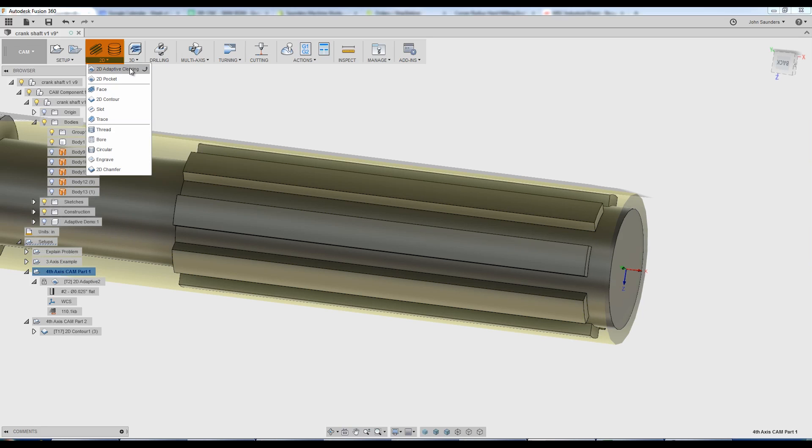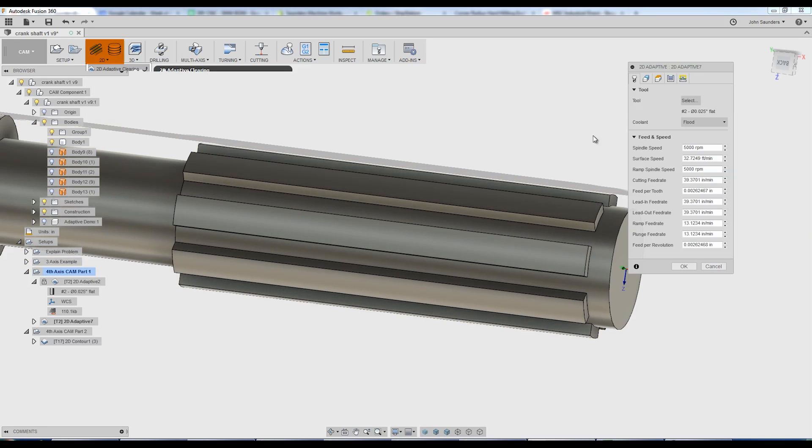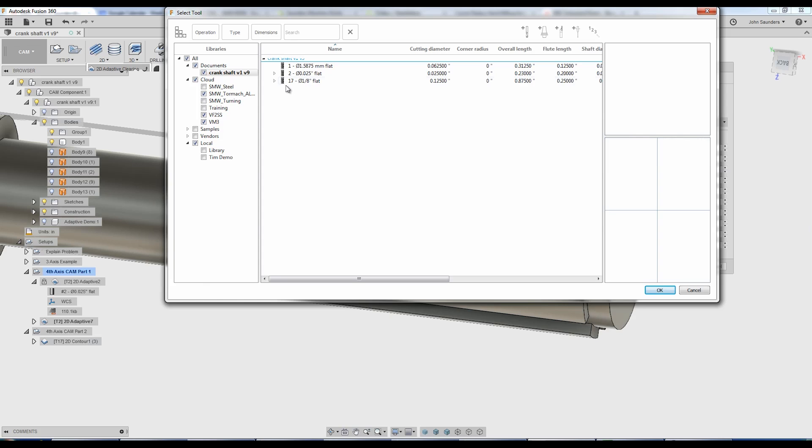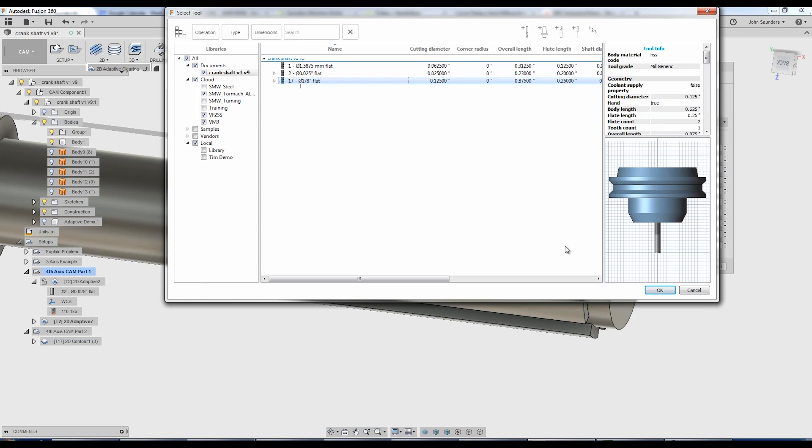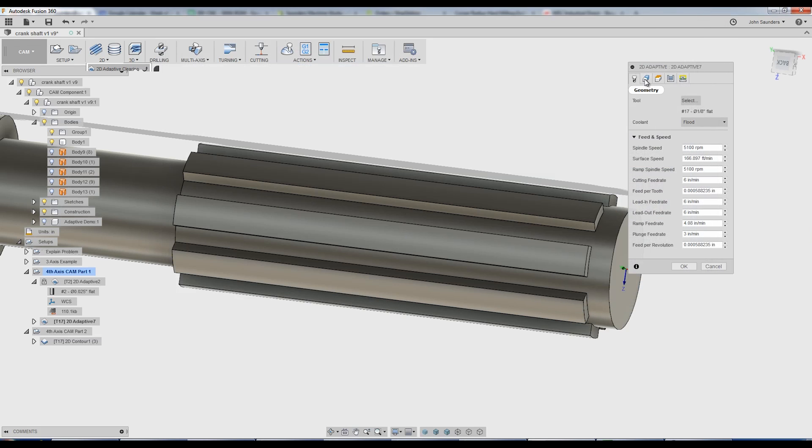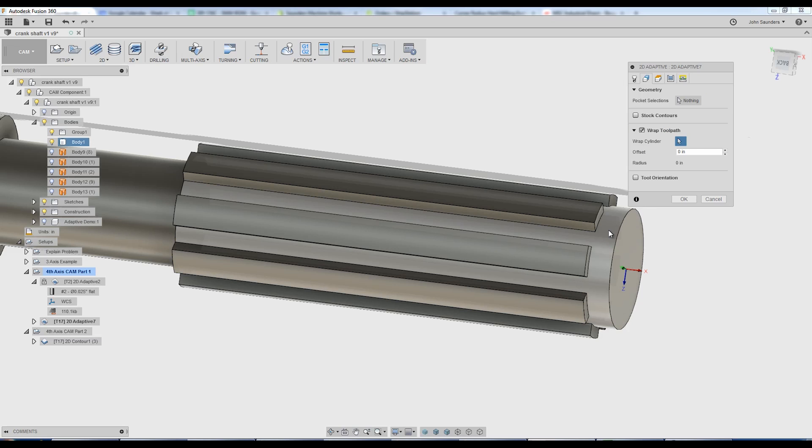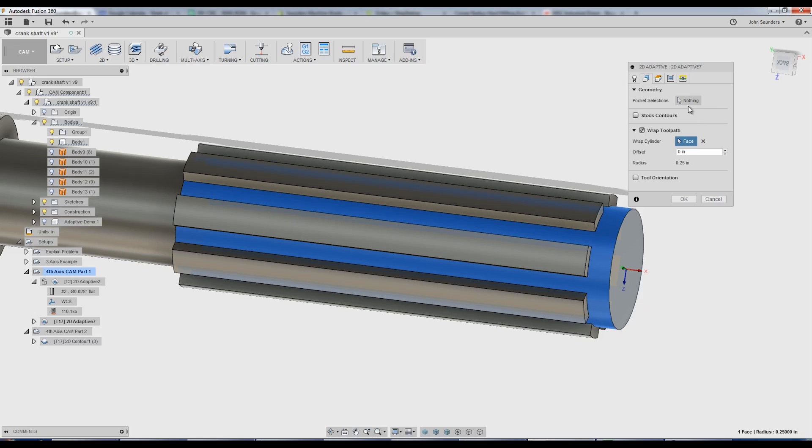New 2D adaptive. I'll pick my tool. 1 1/8 inch end mill. Now, really important. Under geometry, we first need to check wrap toolpath and I need to pick that cylinder. Now we go back up to pocket selections.